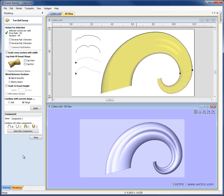That concludes this overview video on using the 2-rail sweep function. Hopefully we've shown you that this is one of the most powerful modeling tools that Aspire has, and can really create everything from very simple straight extruded shapes all the way through to complex borders and very unusual organic type shapes.